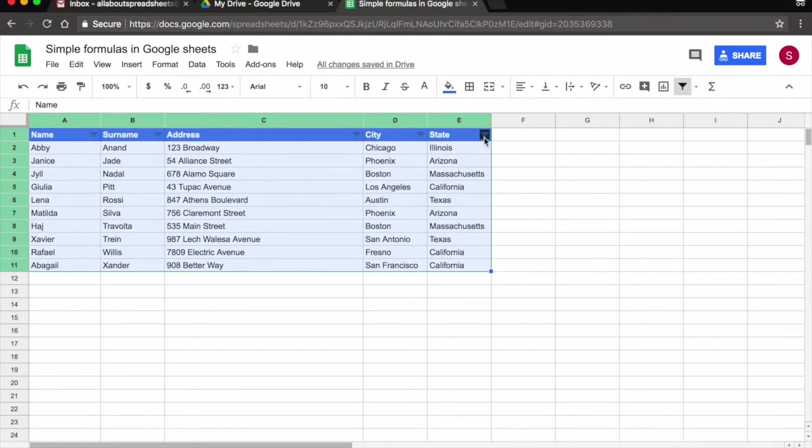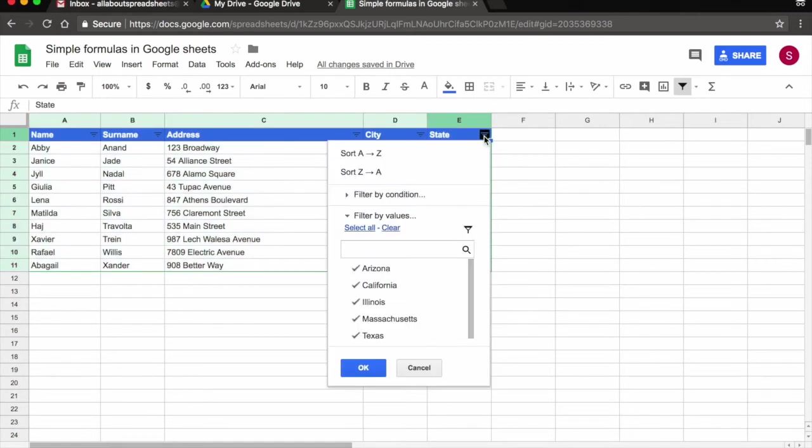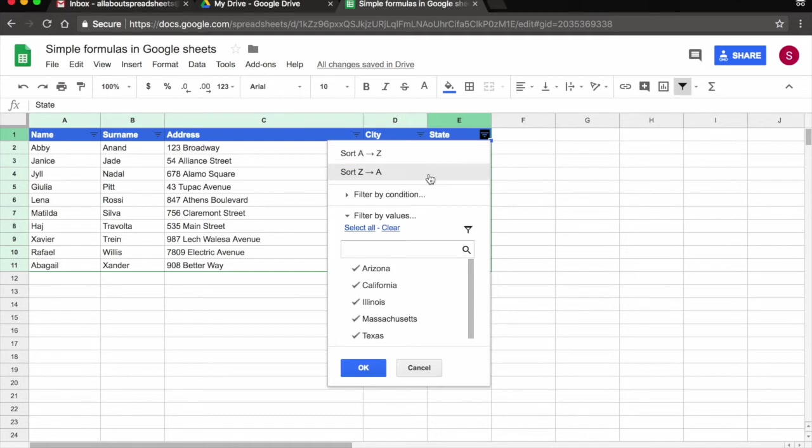Let's have a look what our filtering options are. I'm going to click on the filter symbol and state. And I have a few options here. I can sort A to Z and Z to A like I could before. So this is not really useful in terms of filtering. But what is really interesting in filtering is for example filter by condition.